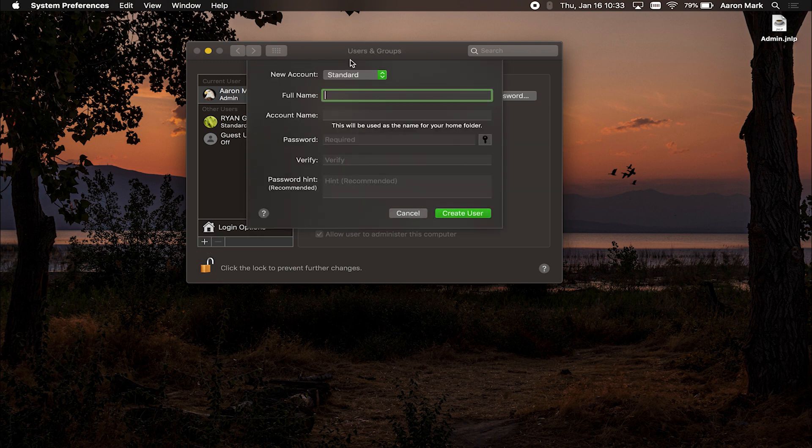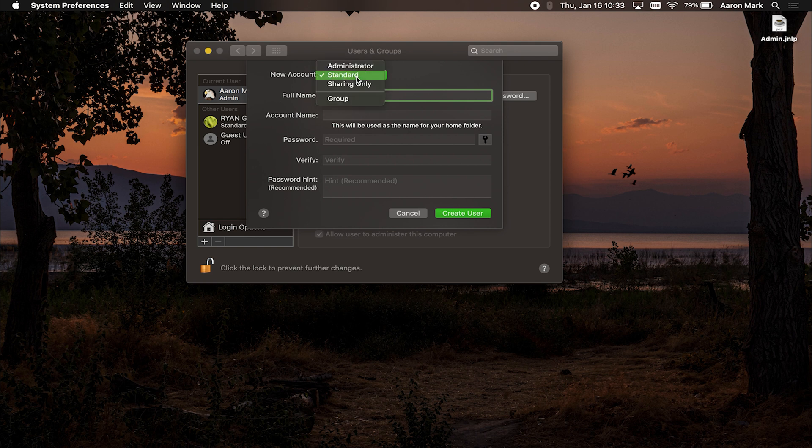We're going to left click on that, and it's going to bring up a new account box process where we're going to type in all of the credentials that we want for this new account. Again, this new account can be an administrator, it can be standard, and it can be a sharing only.